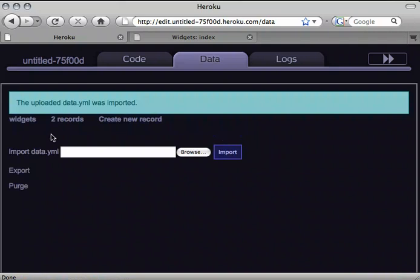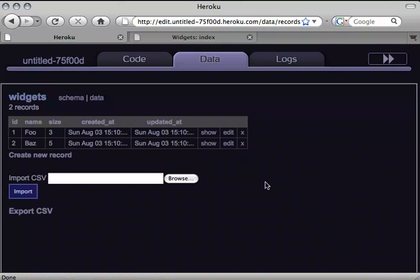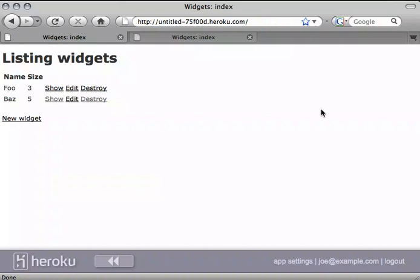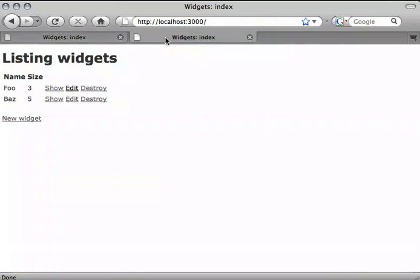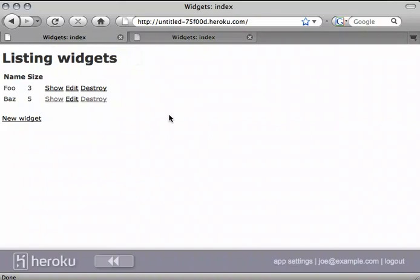Once that's been imported, I can see that there's now two records, and I could click on that to see the raw records in the database. Or I can click here to go forward to the application and see that now the records in my Heroku database match the records that I have in my local application.